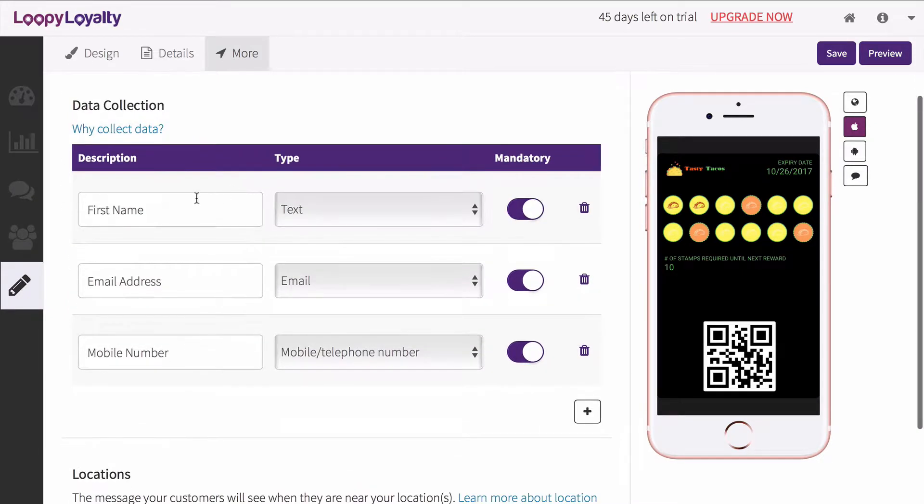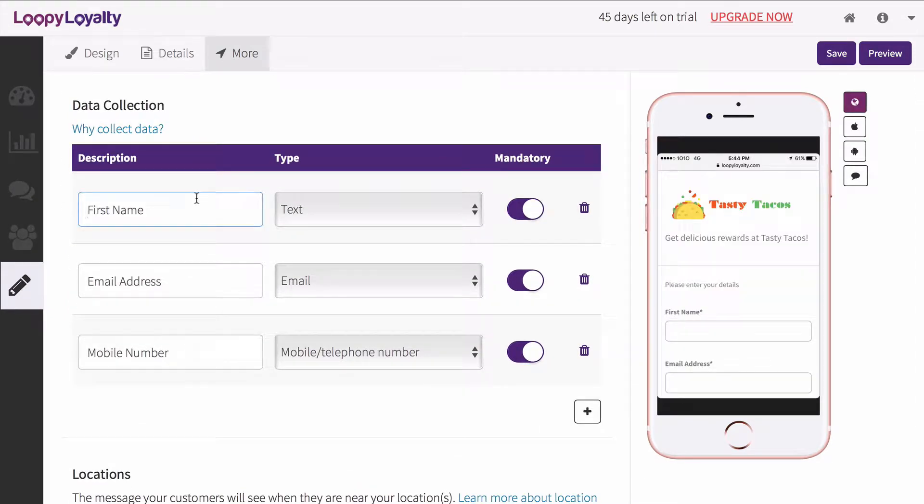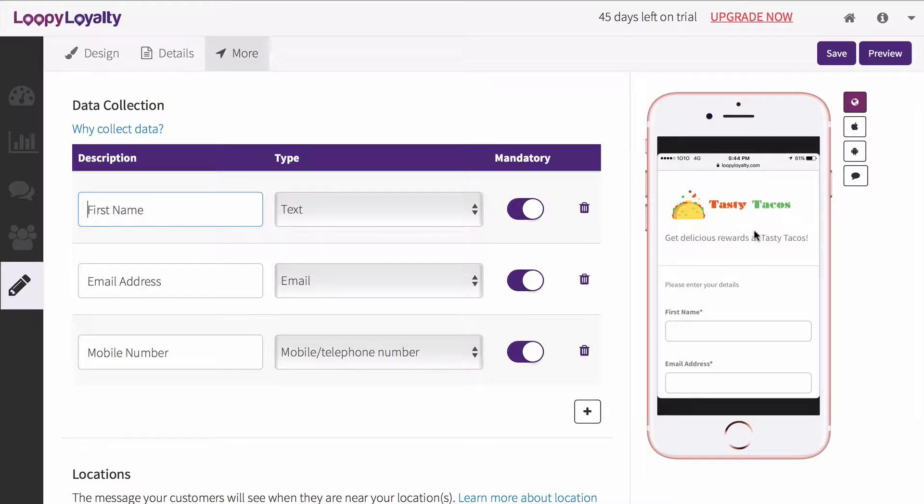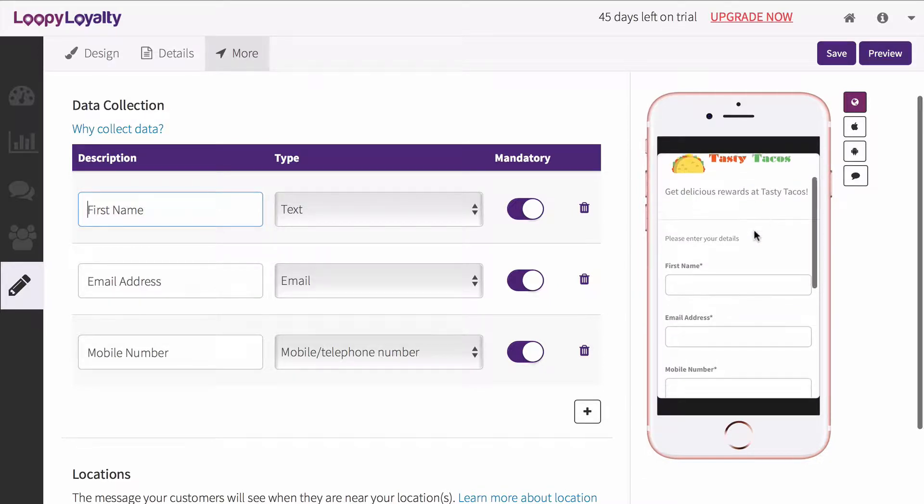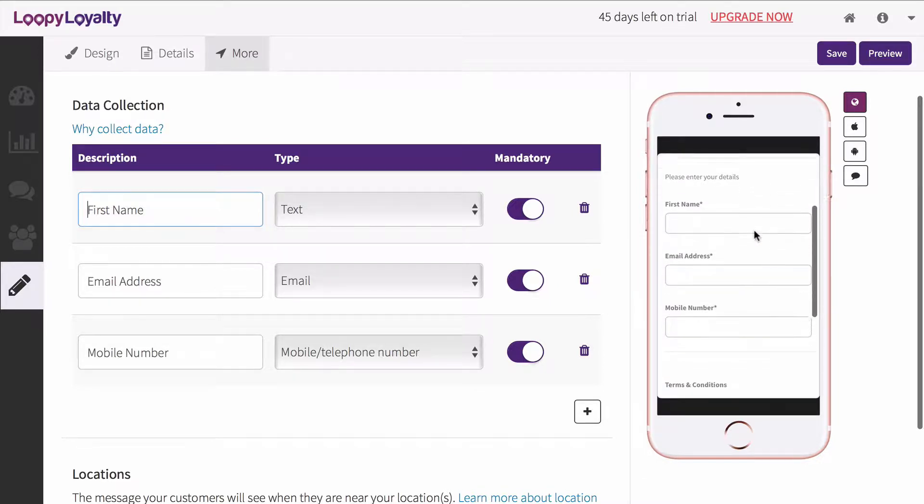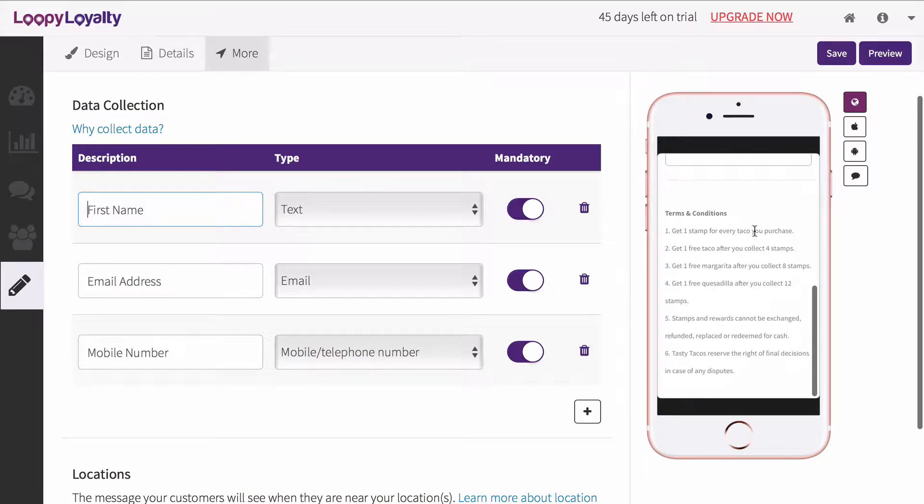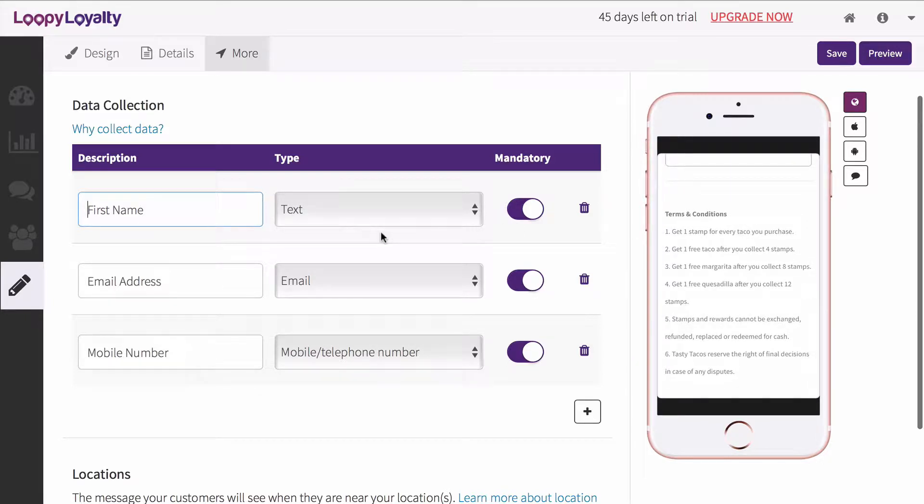Next, determine what information you want to collect from customers before they can install your digital stamp card. Your customers will be directed to an enrollment page, as you can see on the right hand side, asking them to fill in their details before being able to install their digital stamp card.